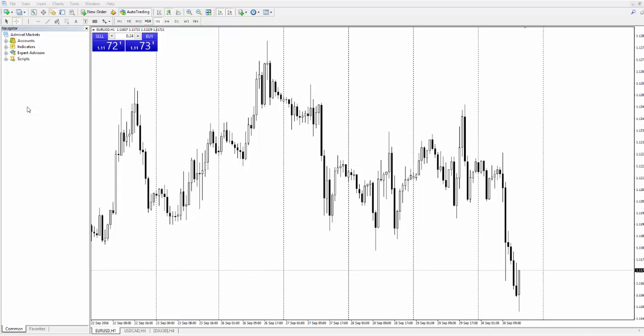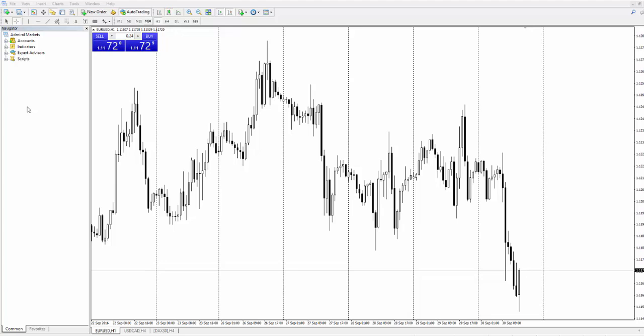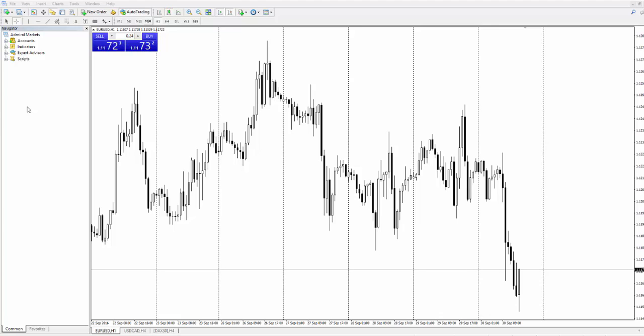Hello everyone, my name is Vladislav and in this short video I will show you how Risk Calculator works. In order to use Risk Calculator you will need to download MetaTrader 4 Supreme Edition plugin. I will leave the link down below in the description box.